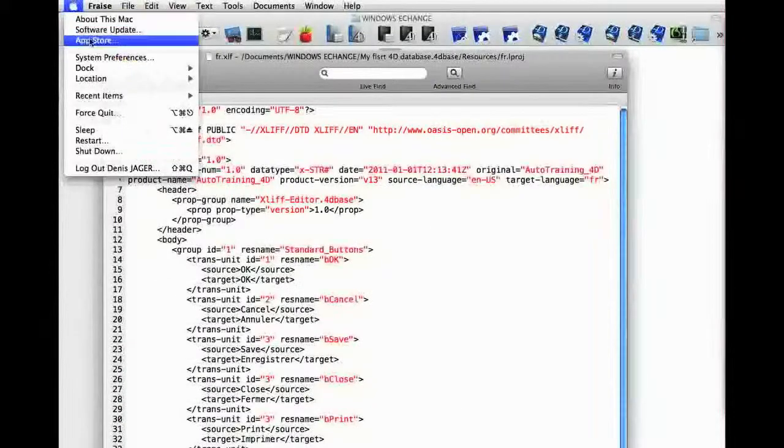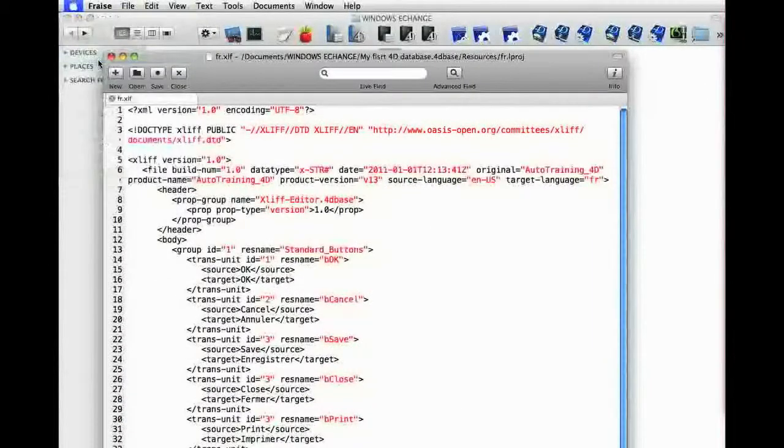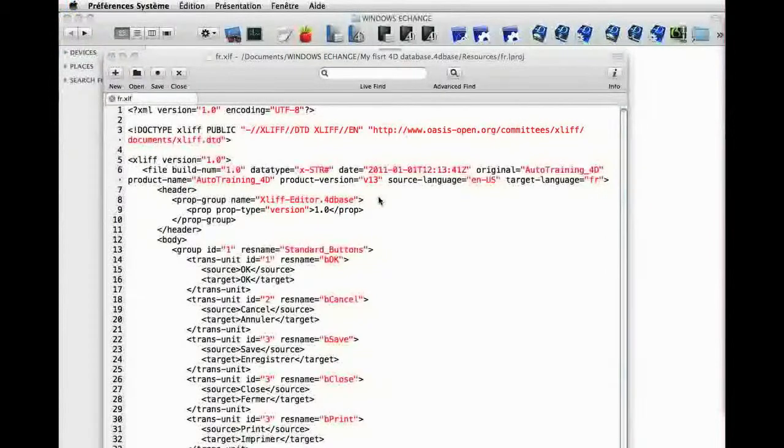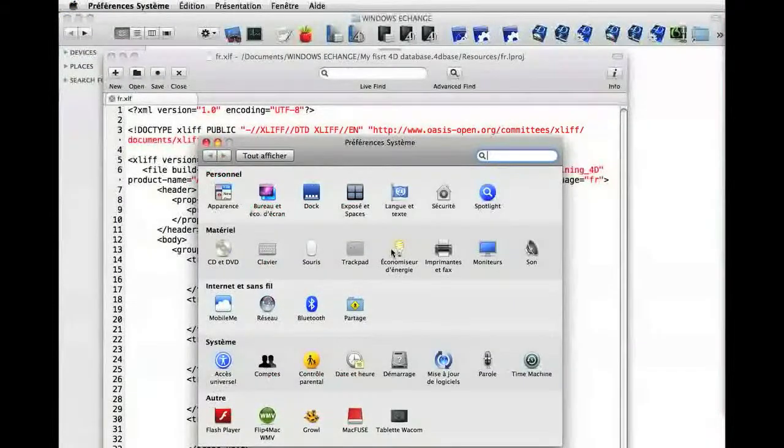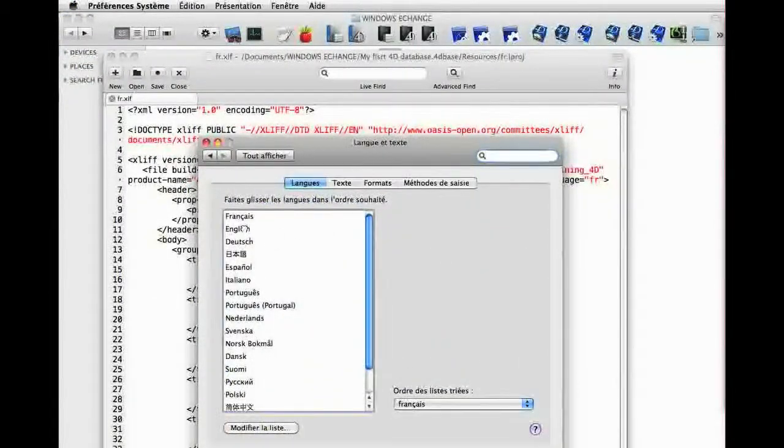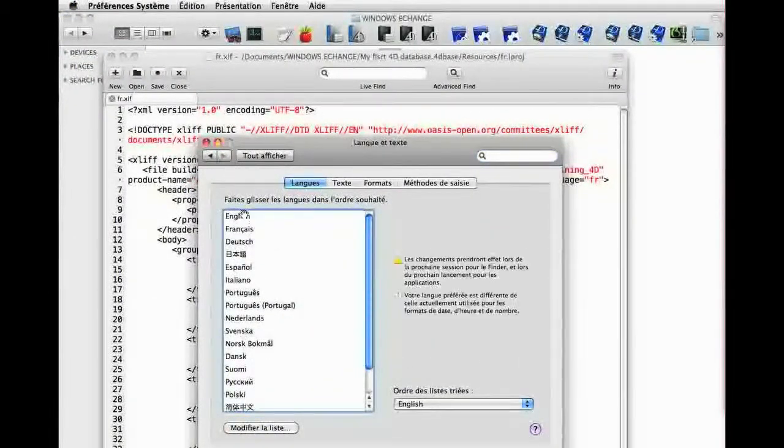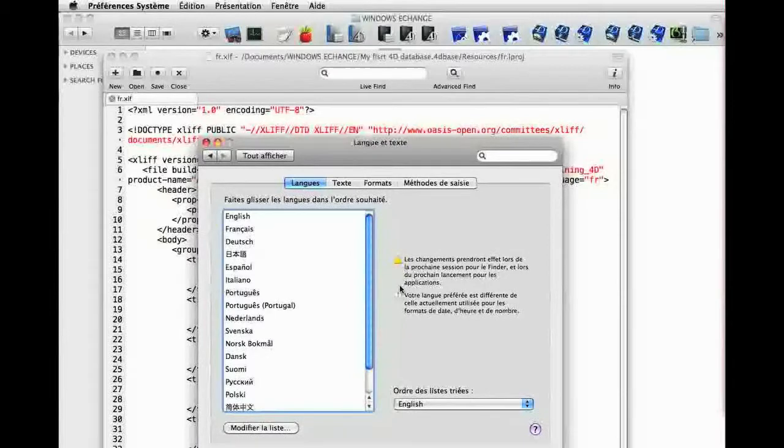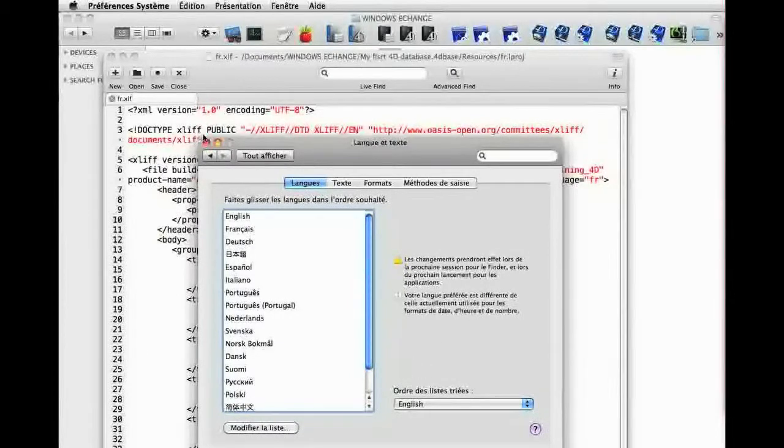Now we're going to go back to the English system, so we need to quit 4D. When we restart, we find the text from earlier. However,